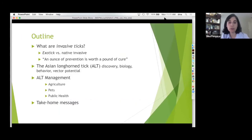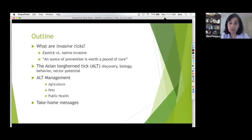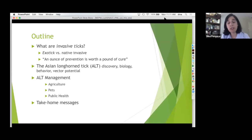Today's outline: I'll briefly cover invasive ticks in general — exotic ticks, native invaders, and the concept that an ounce of prevention is worth a pound of cure in the context of invasive ticks. Then I'll give background on the Asian longhorn tick — its discovery, biology, behavior, and vector potential. Then Matt will cover strategies for Asian longhorn tick management in agriculture, livestock, pets, and primarily public health. We'll close with take-home messages.